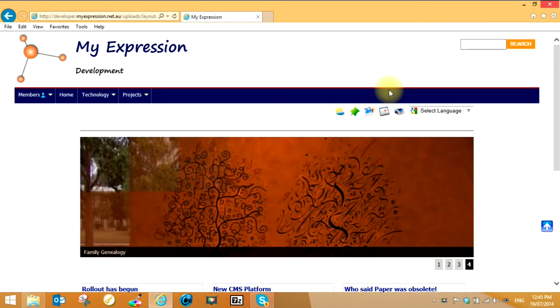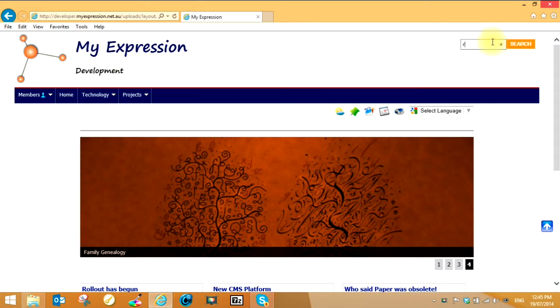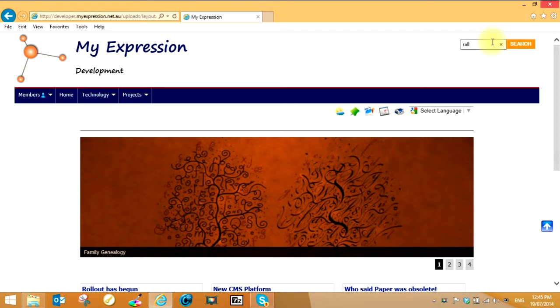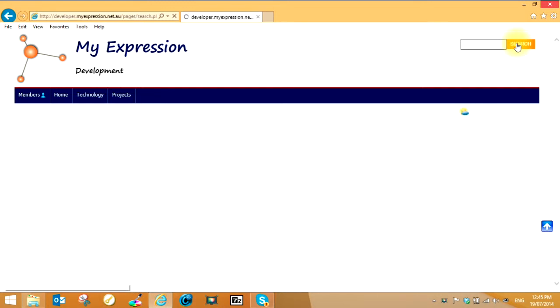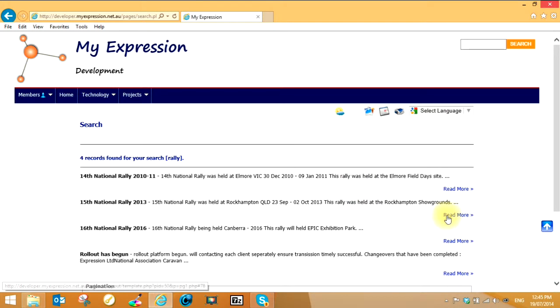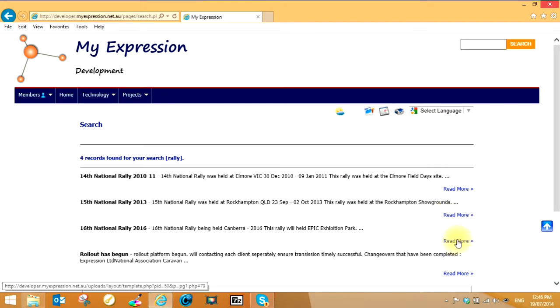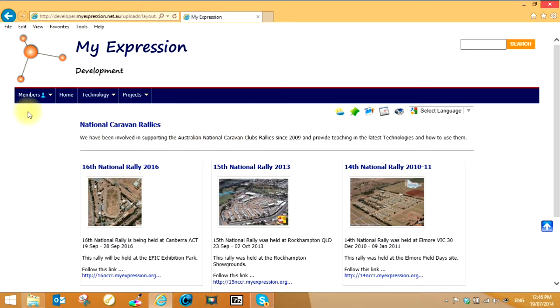We have the header up the top here. If you want to search for something, search for the word rally. Click in there and search. If it finds the word in any of the articles on the website, you can then decide to go and have a closer look at a particular article. That takes it to that article, so that's quite a useful function.